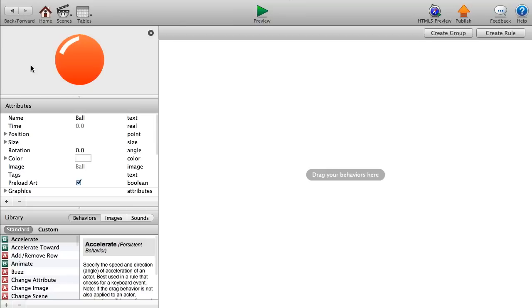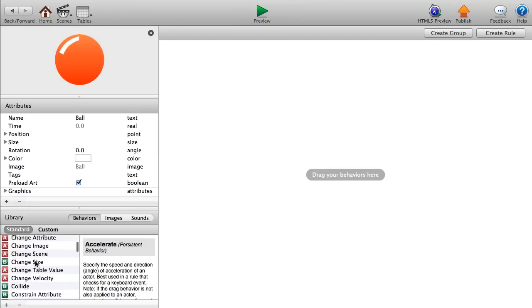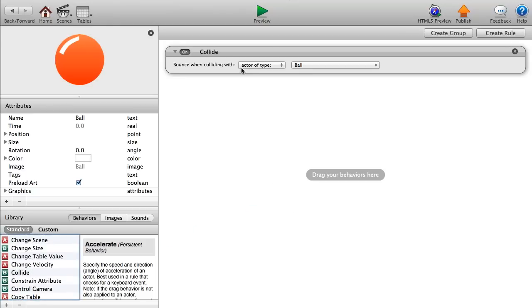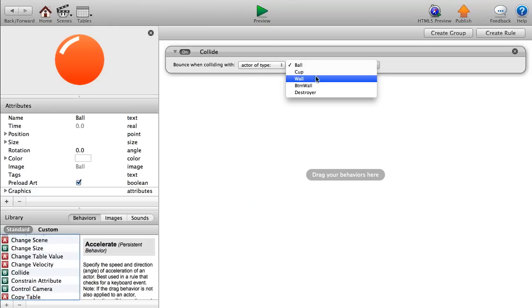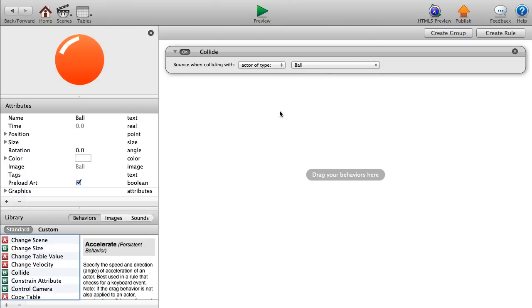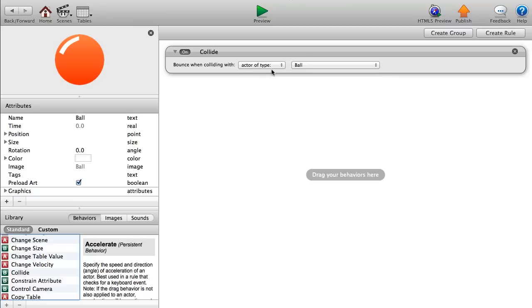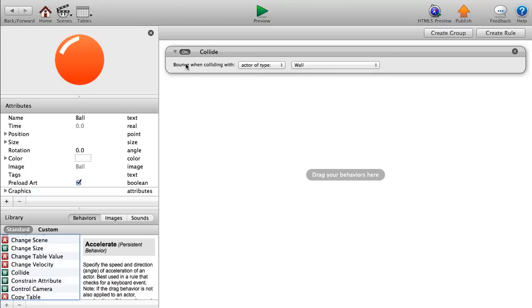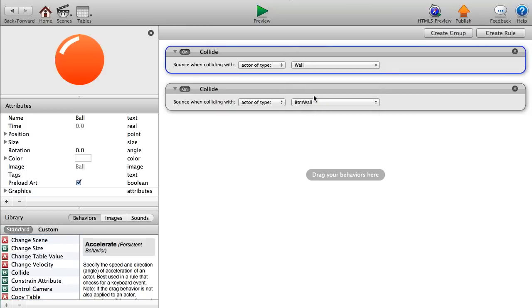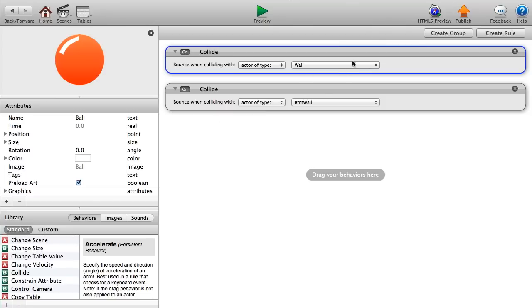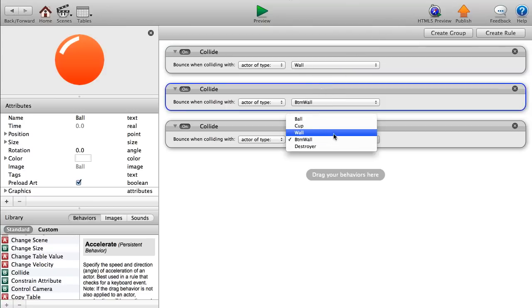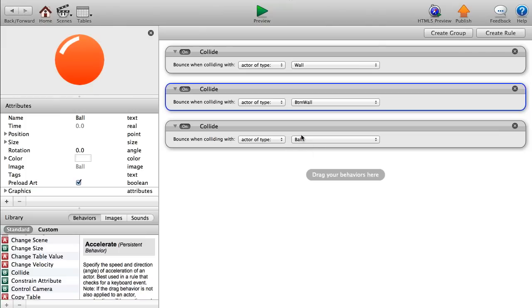Now let's add collision rules to our ball. Any time it collides with the wall or the bottom wall, it will bounce off — since there's no bounciness, it just lands. Add a 'bounce when colliding with actor of type wall' behavior, copy and paste that for the bottom wall, and add one more for the ball type so balls don't endlessly collide with each other.